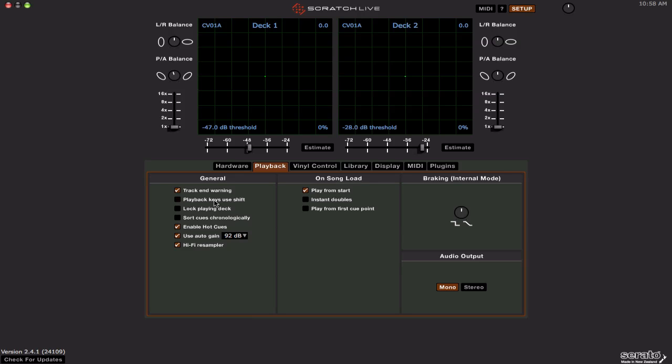It won't work if you have the option unchecked, which I personally do because I don't like having to hold the Shift key down plus whatever keyboard shortcut I'm using. Even though I have a 62 in MIDI controllers now, so maybe I'll keep it on now. But anyway, so yes, the playback keys use Shift option. That has to be checked or else it's not going to work.